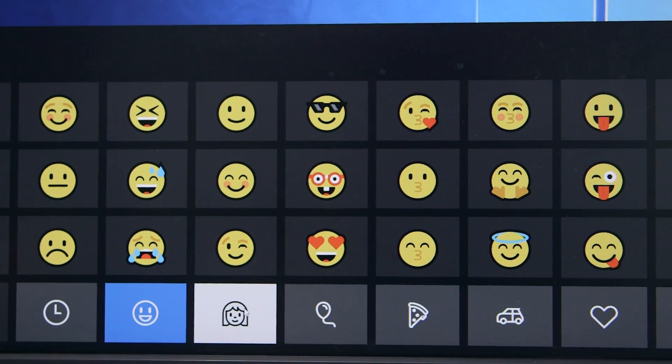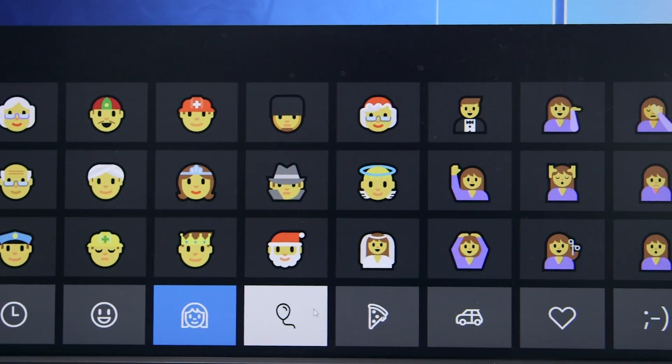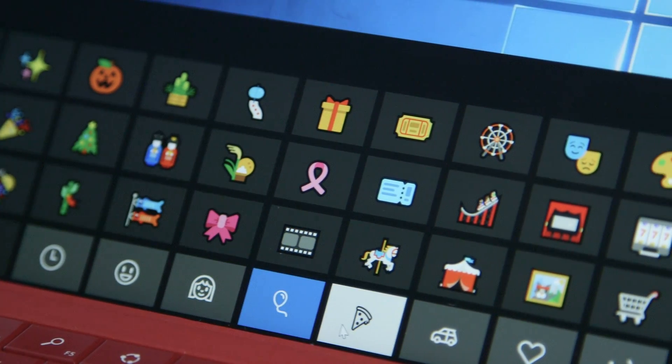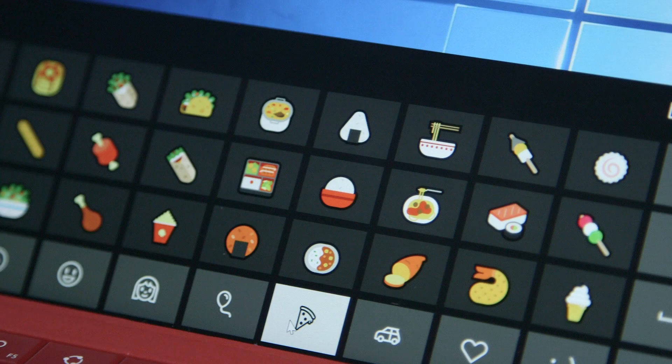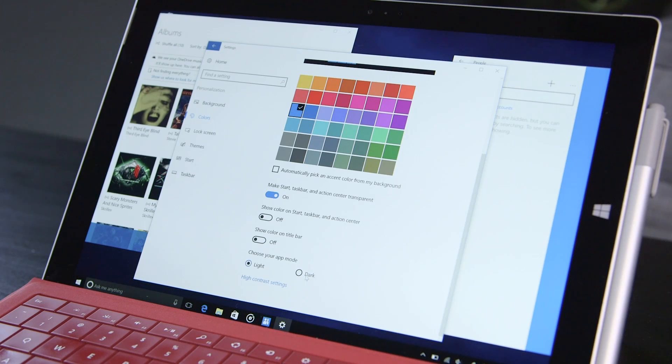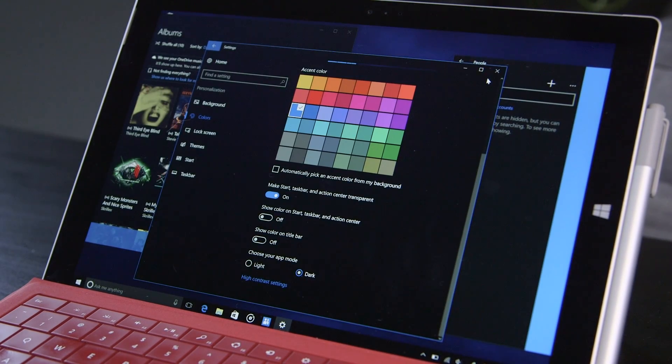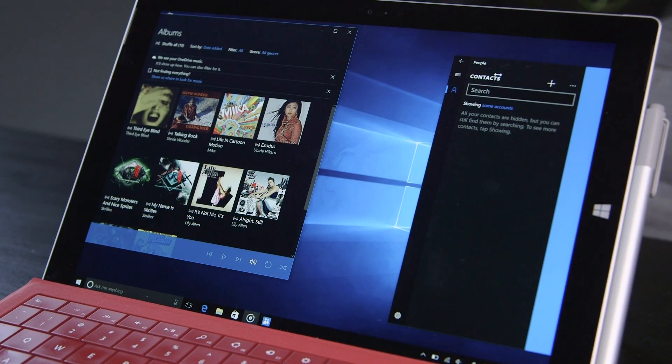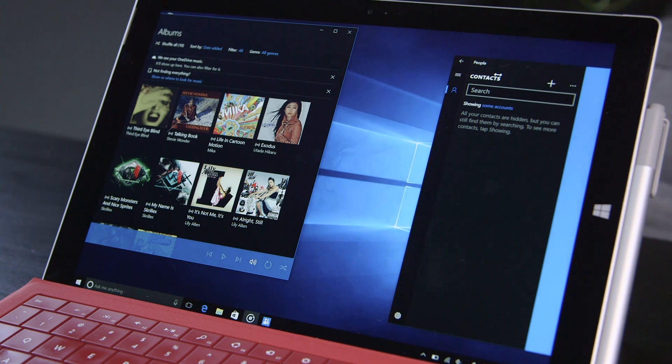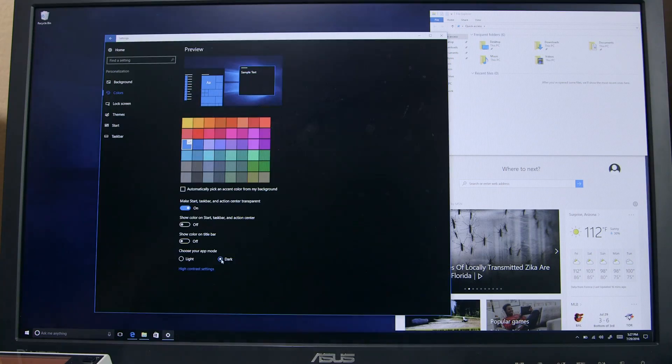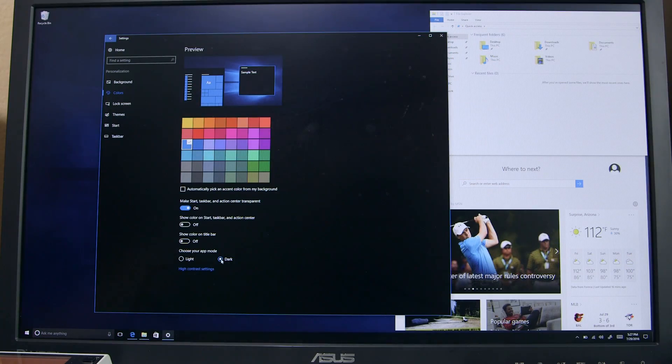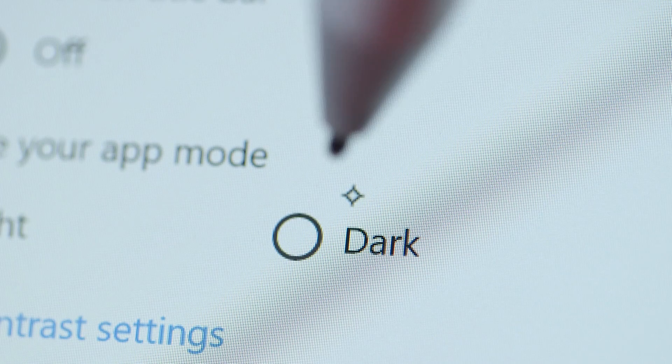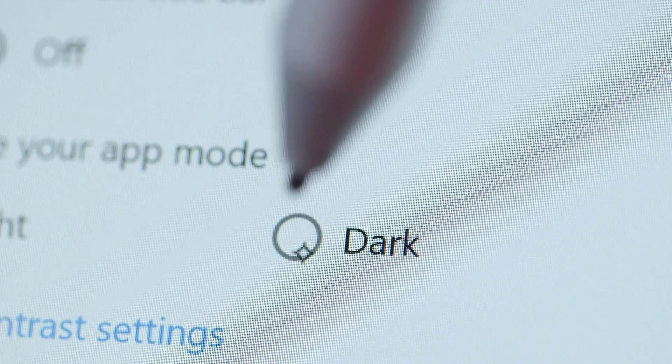Emoji have seen a complete redesign, with more colorful and distinct designs in the new update. Dark Mode for apps has finally been implemented on a system-wide level as well, though it's still in the beginning stages. Not all apps have dark modes to switch to, and it's not supported in third-party apps, but it's definitely a start.